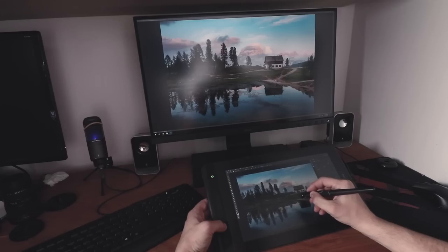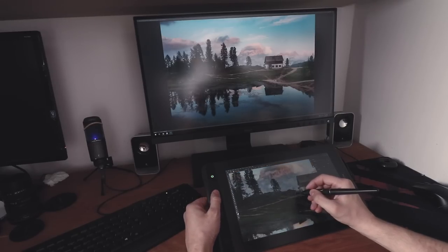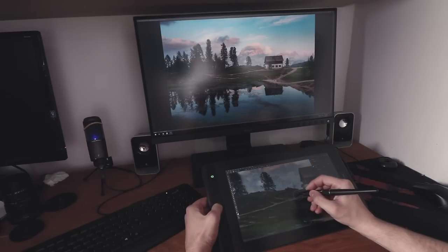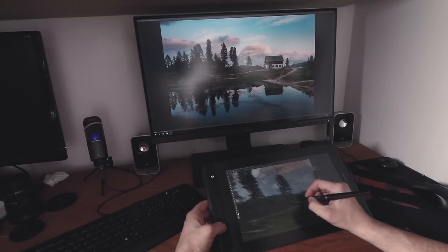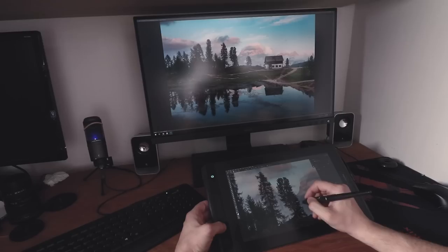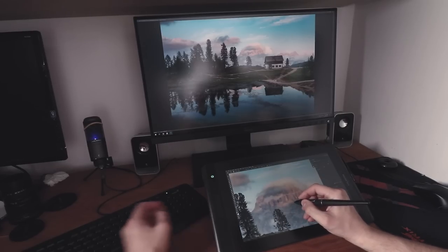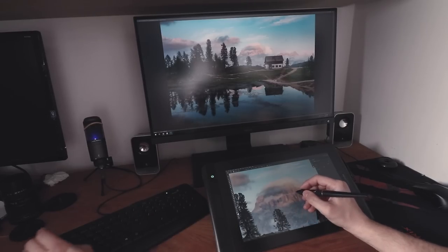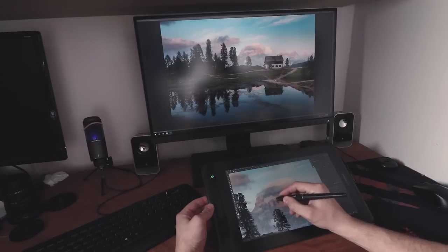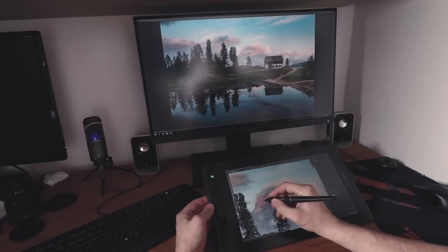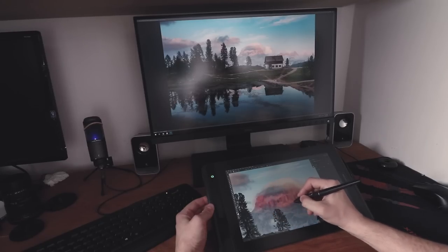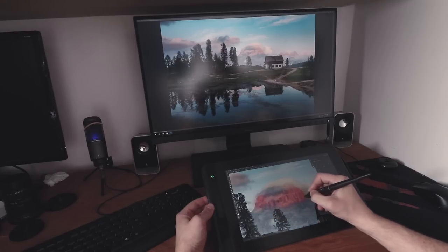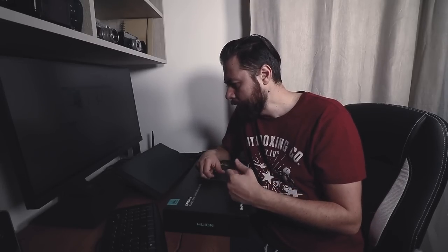These kinds of tablets are usually used by people that are drawing, but I thought of using it to edit my photos. That is why I contacted Huion, and they were kind enough to send me this tablet.